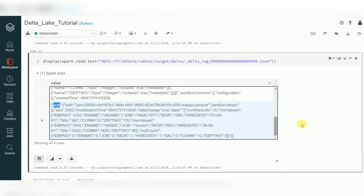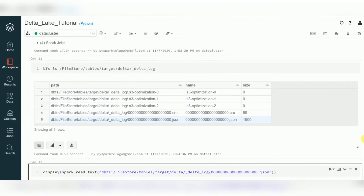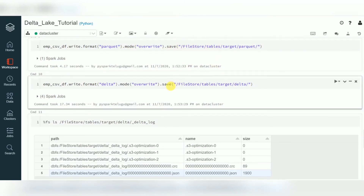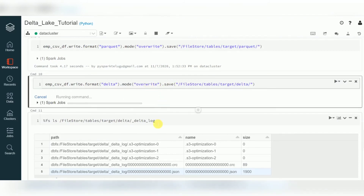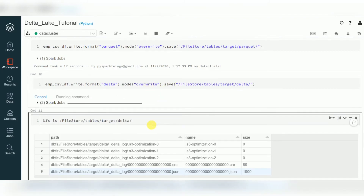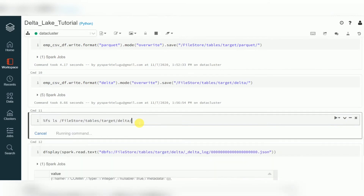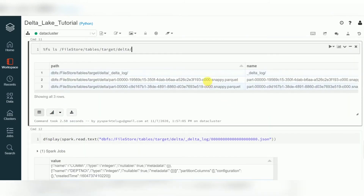Now if I run overwrite again, what will happen? In plain Parquet, overwrite deletes the existing file and creates a new one. In Delta, I'm running overwrite again — now you can identify the difference between delta and Parquet. Delta supports time travel — the old file should be there and the new file should be there. When you are retrieving data you will get only 15 records, but two files are now available.